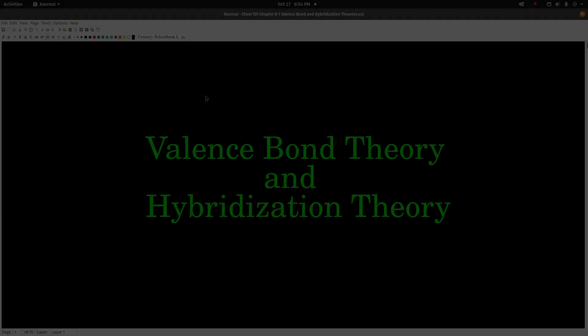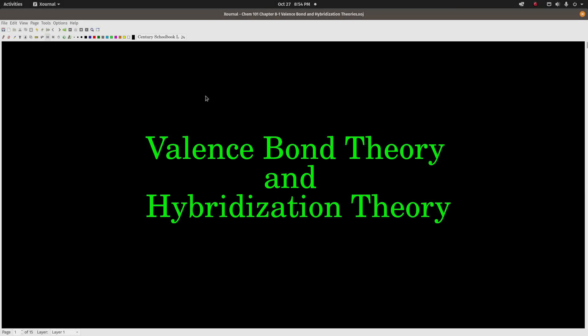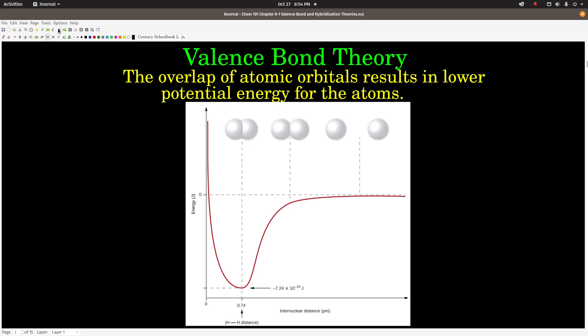Hey guys, this video is on valence bond theory and hybridization theory. We'll start with valence bond theory and what it says.